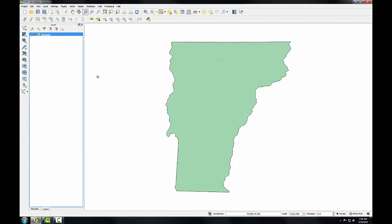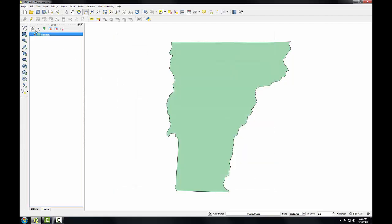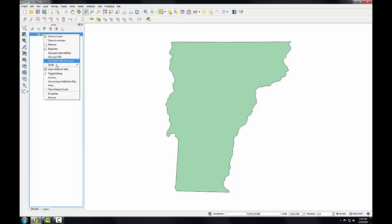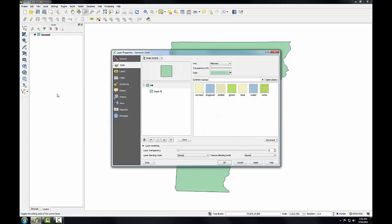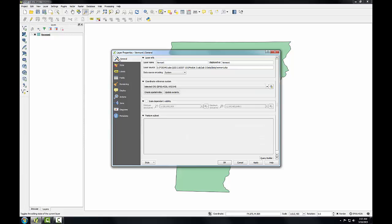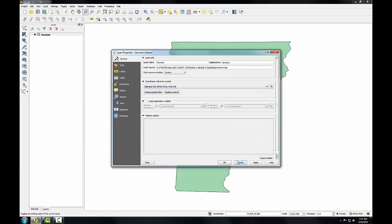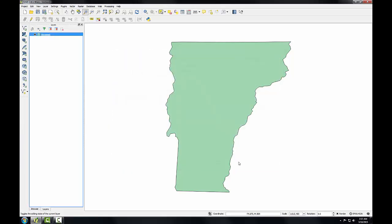And just to verify this, we can also check the spatial reference of a layer by right-clicking on it, going to the Properties of the layer, and on the General tab, you'll see the coordinate reference system for the layer. So you can see the layer and the map are both in the same WGS84 CRS.